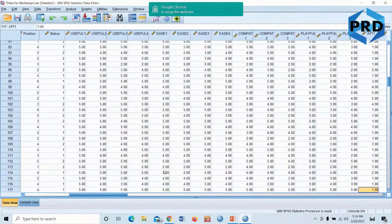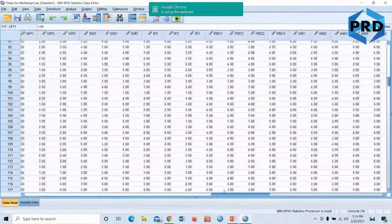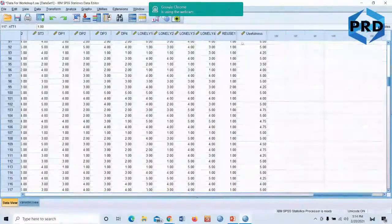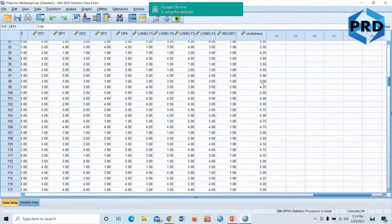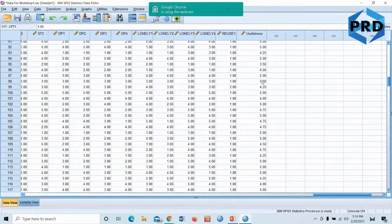Let me show you what happens. On the Data View, scroll to the right — you can see that a usefulness variable has been created. The four items usefulness one, two, three, and four have been converted into one variable called usefulness. That's what we need in order to run t-tests, correlation, and regression.